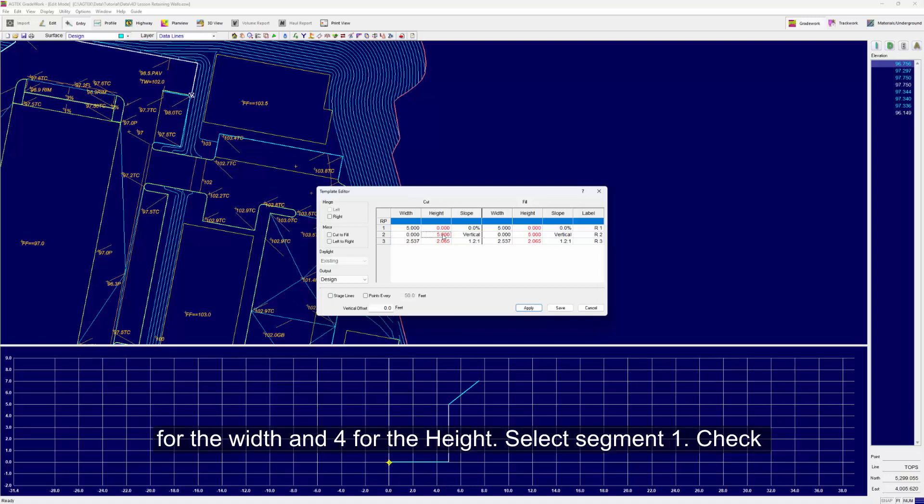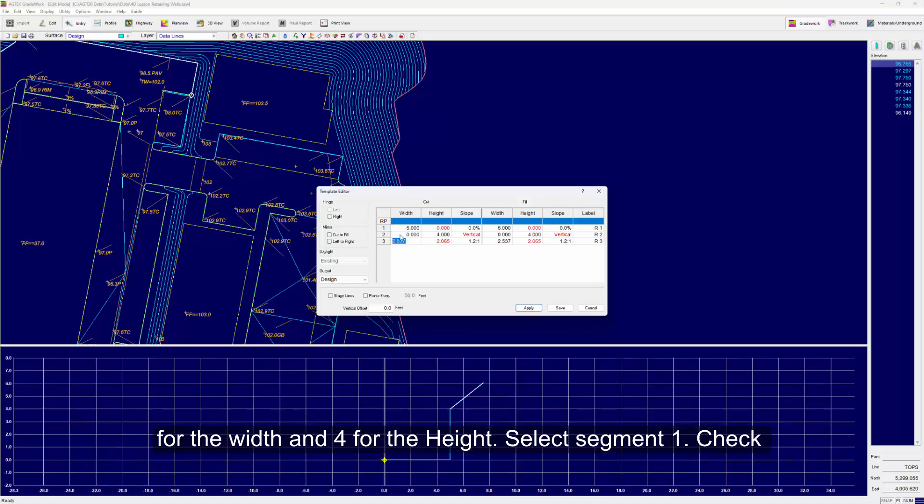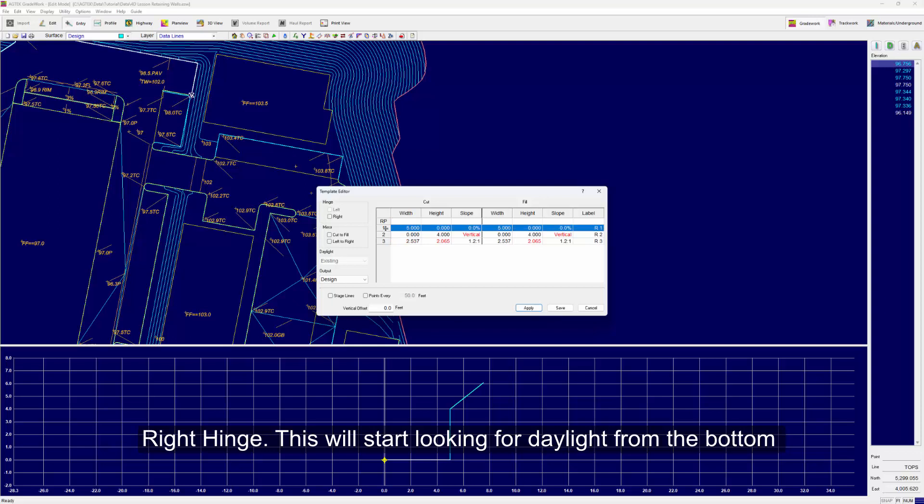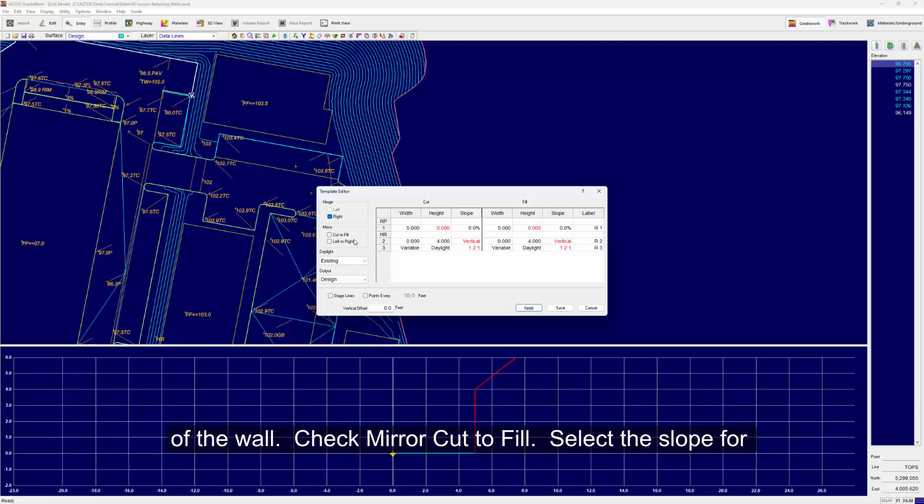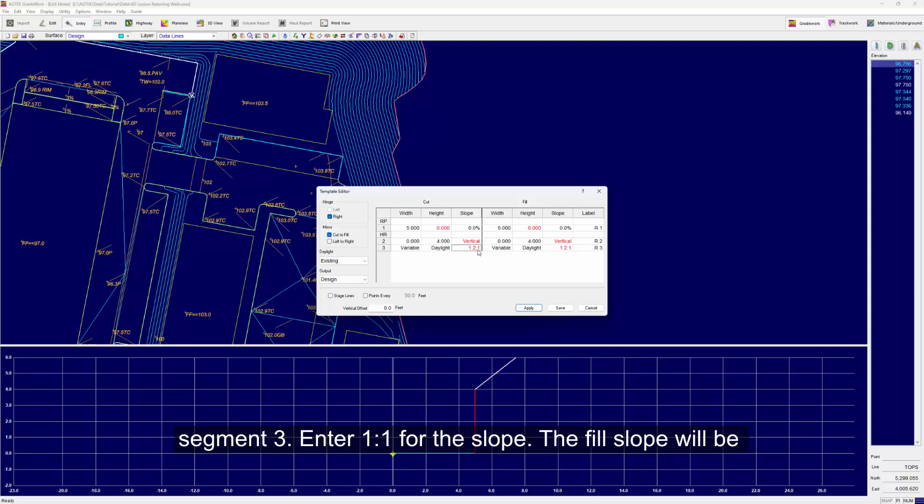Select Segment 1 and check Right Hinge. This will start looking for daylight at the bottom of the wall. Check Mirror Cut to Fill. Select the slope for Segment 3 and enter 1:1 for the slope.